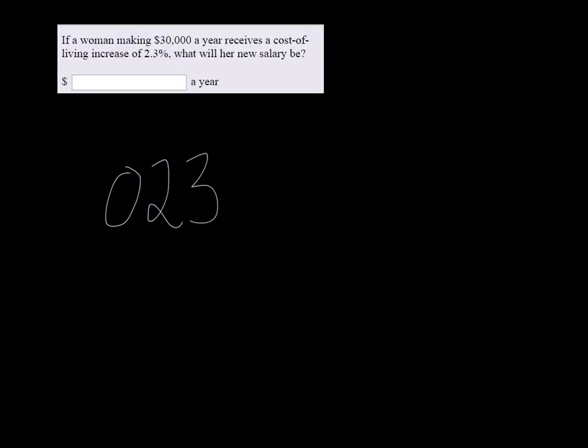And I don't like where that decimal was. Okay. All right, then multiply that by $30,000.